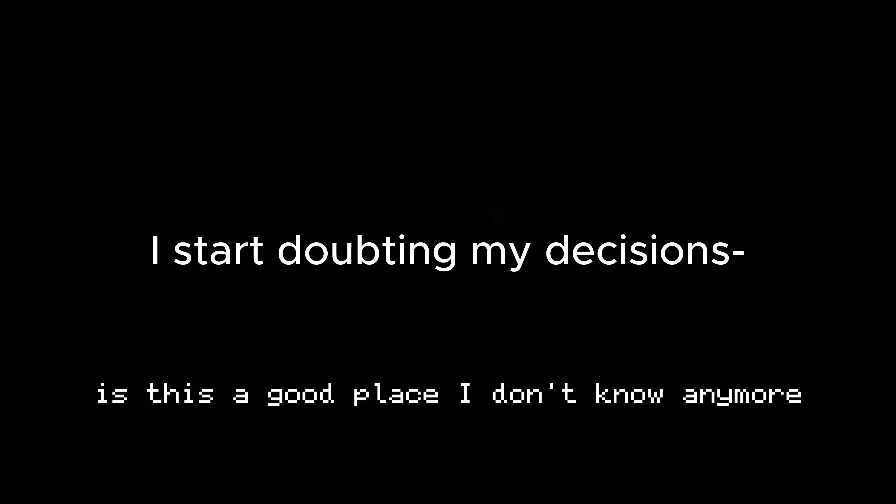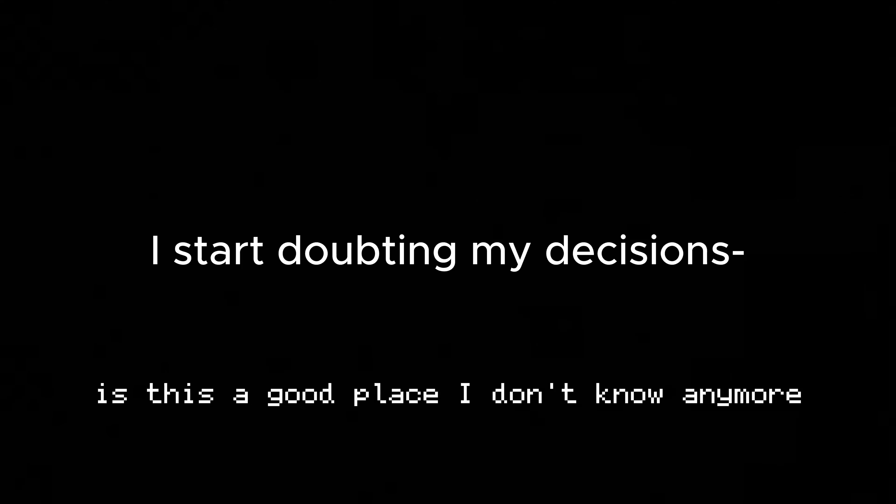Is this a good place? I don't know anymore. Wait, what the heck is this? What the heck? Wait. Oh my god, it's my thingy.